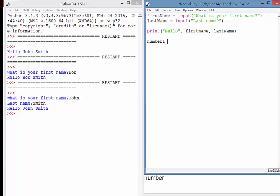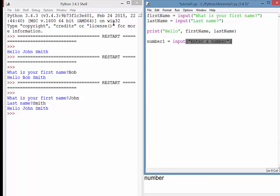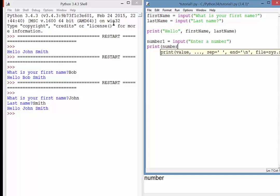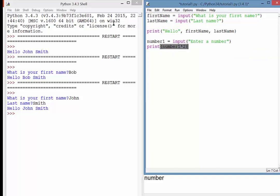So if I say number one equals input, enter a number, and then what we'll do is we'll just print that number times two, or something like that. There we go. So what that should do there is it should double the number.